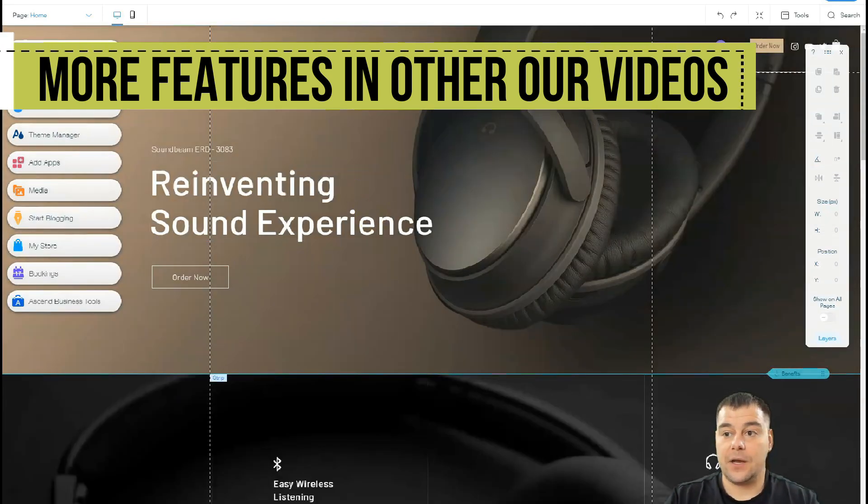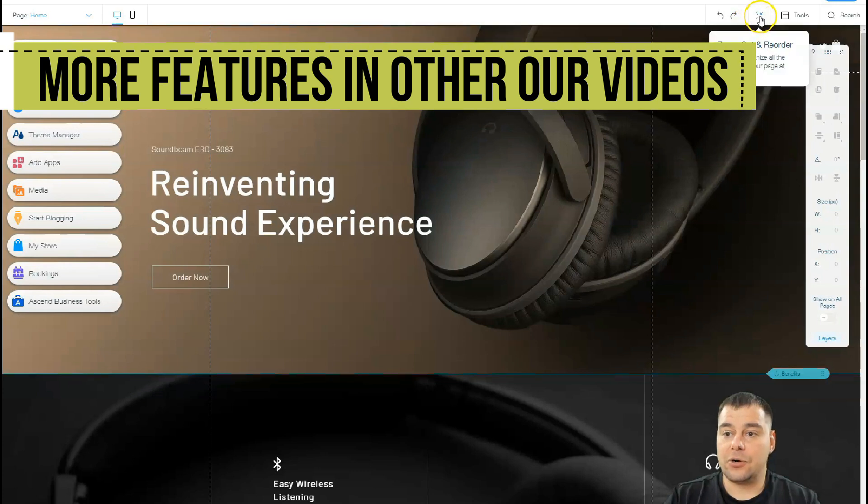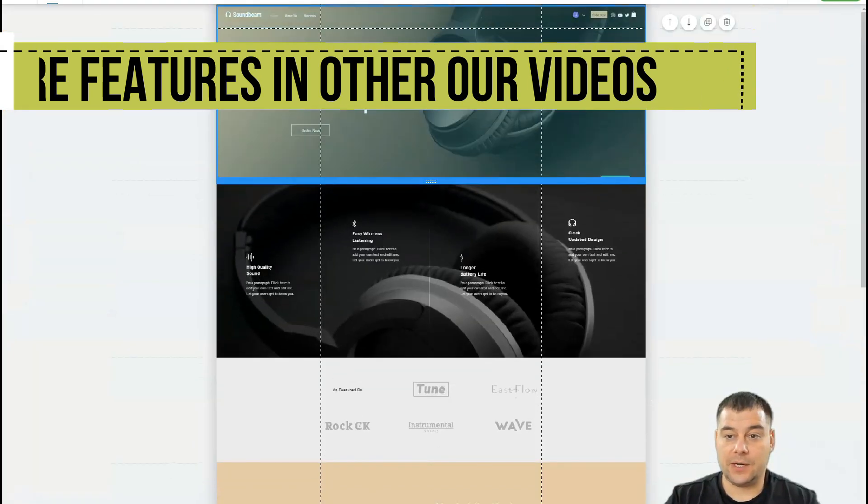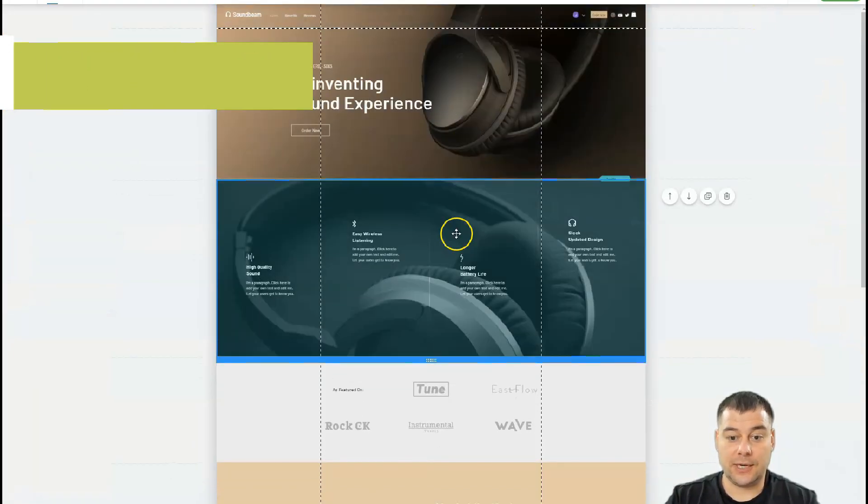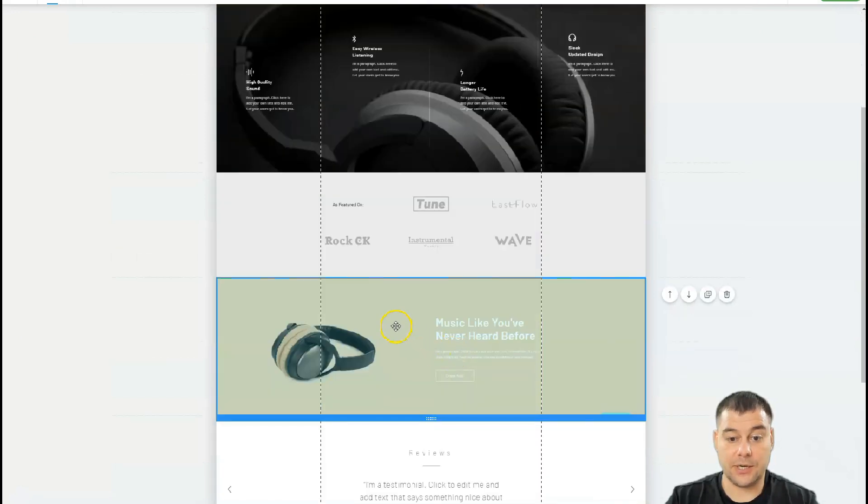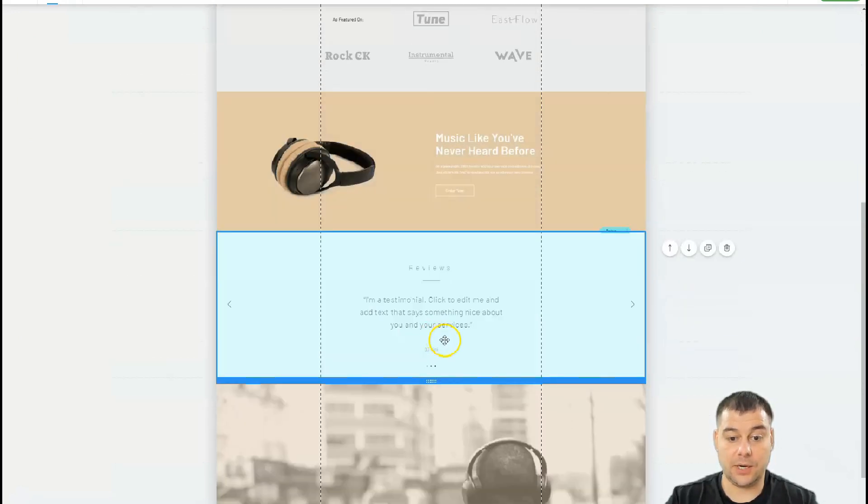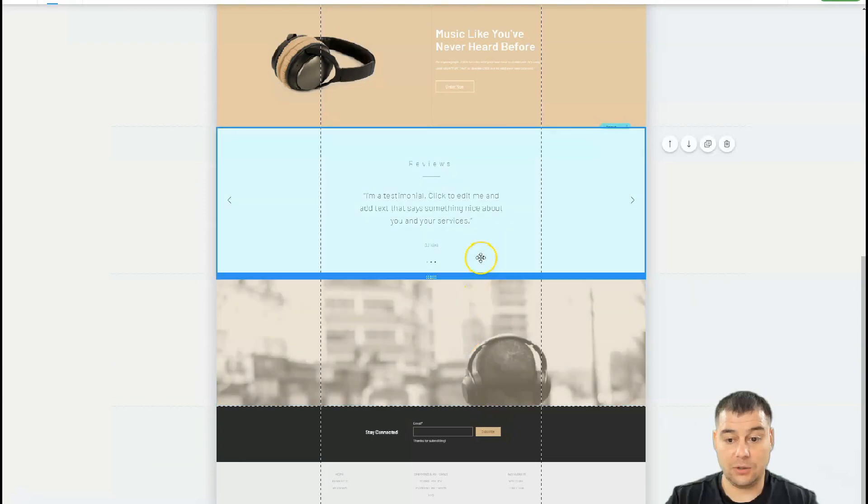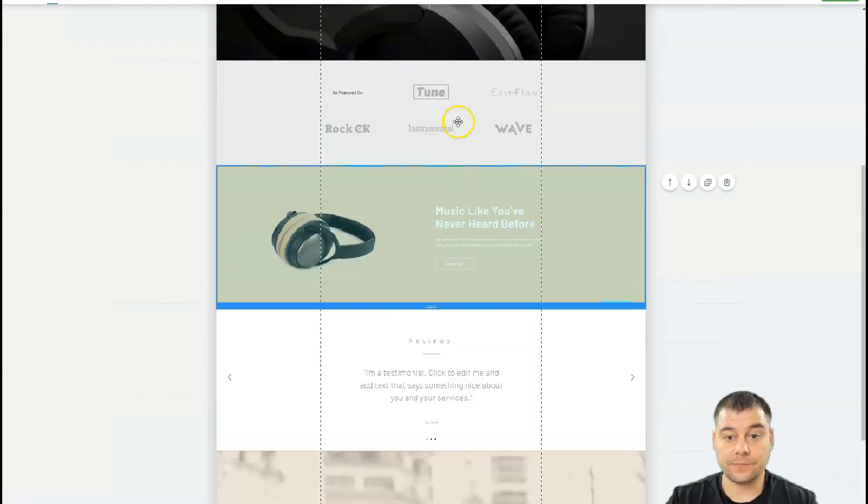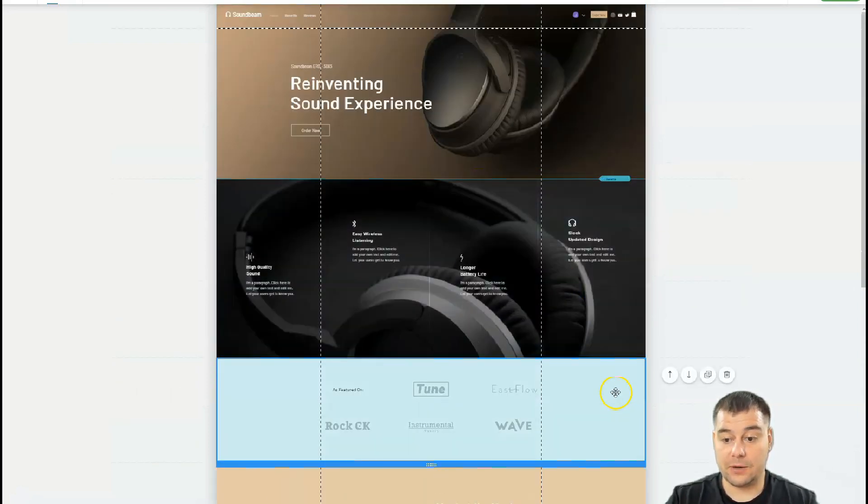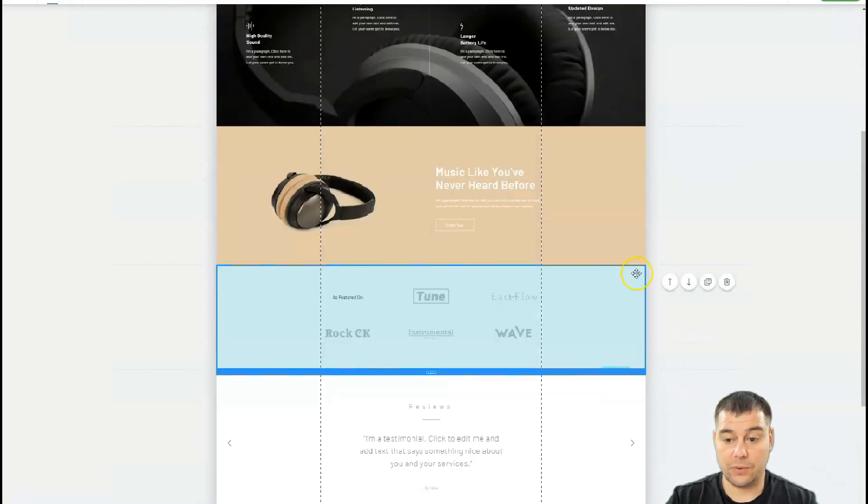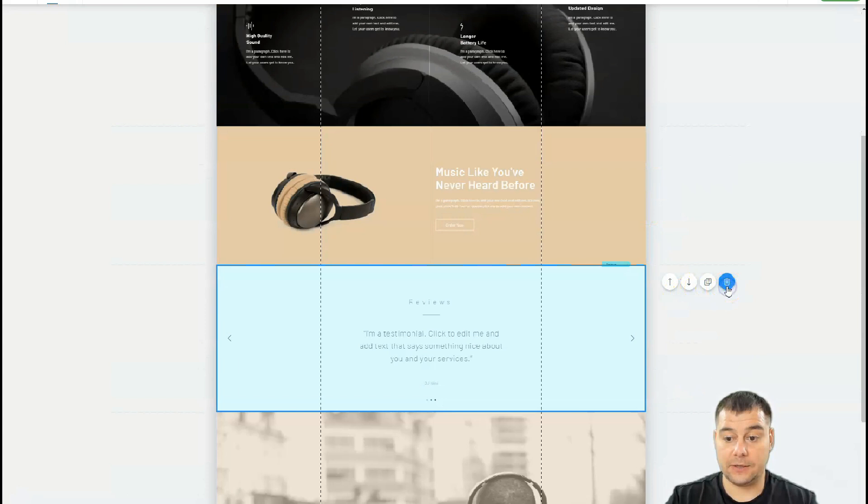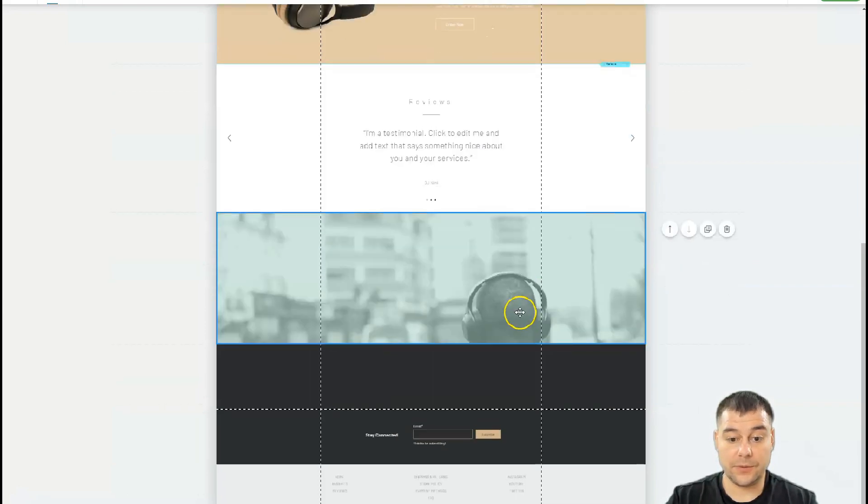Let's go to zoom out and reorder. I told you everything is built with blocks. These are the blocks - you can see them all, you can move them around with these arrows, and you can delete the things you don't want.